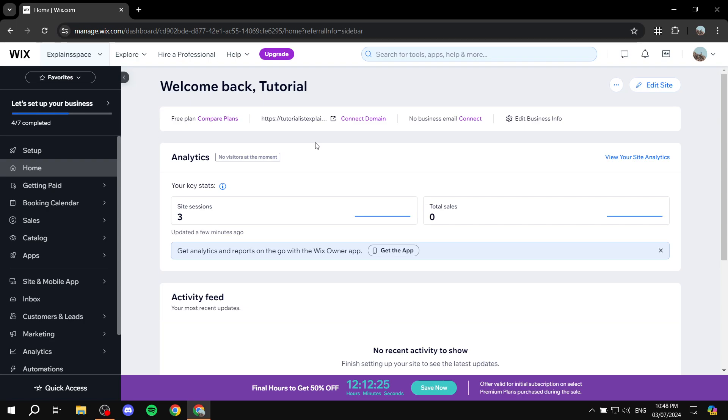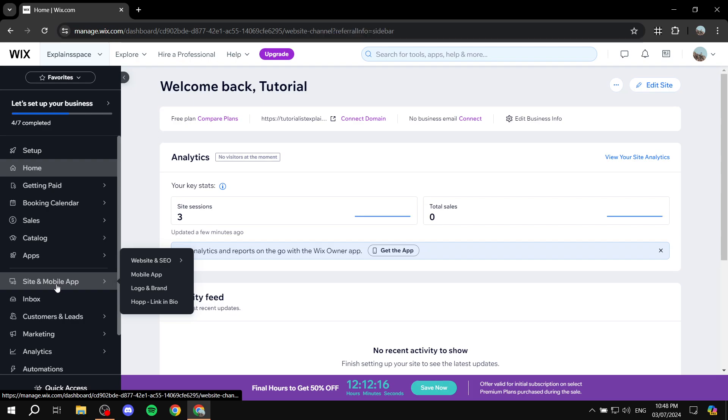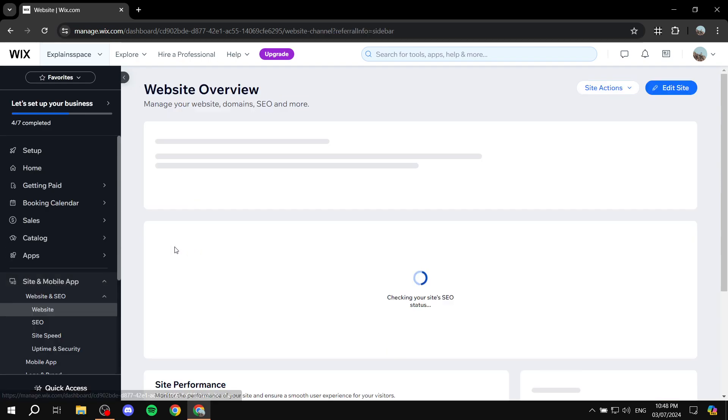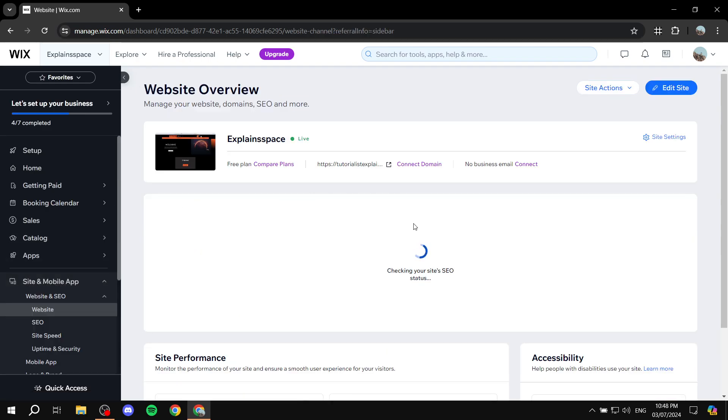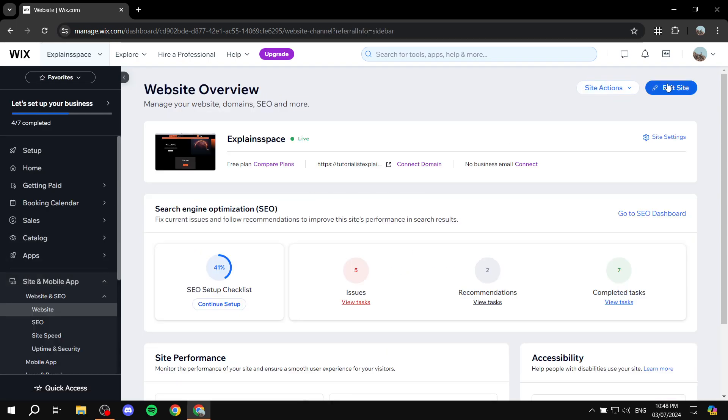Now, there's a lot of confusion when it comes to editing the checkout page because usually what people do is they go to their Wix homepage, they go to sites and mobile app, and they go to edit site. And then from here, when they actually want to edit the actual checkout page, they don't end up finding it. Well, you won't find it because it's not here.